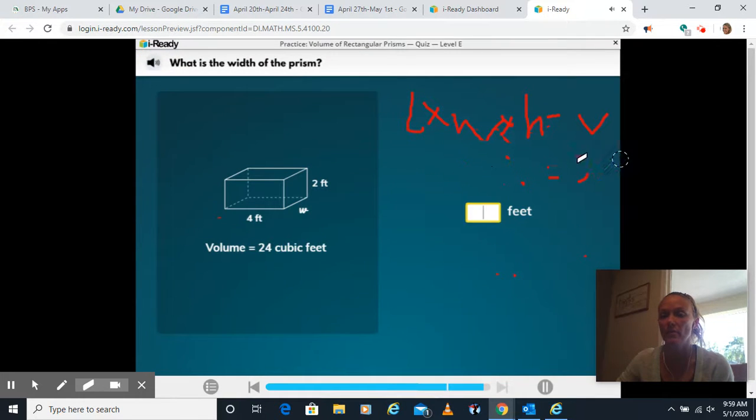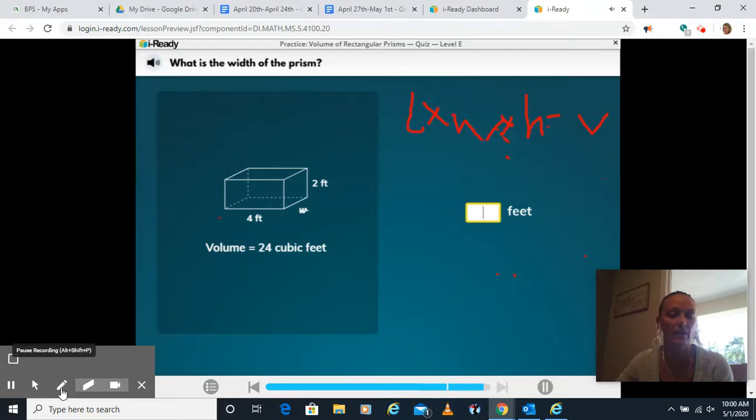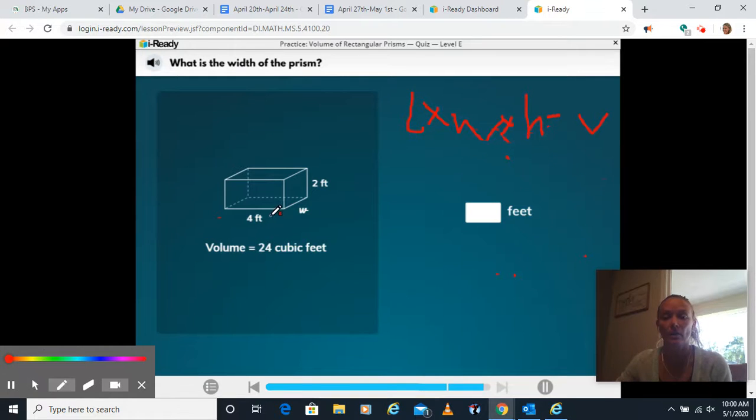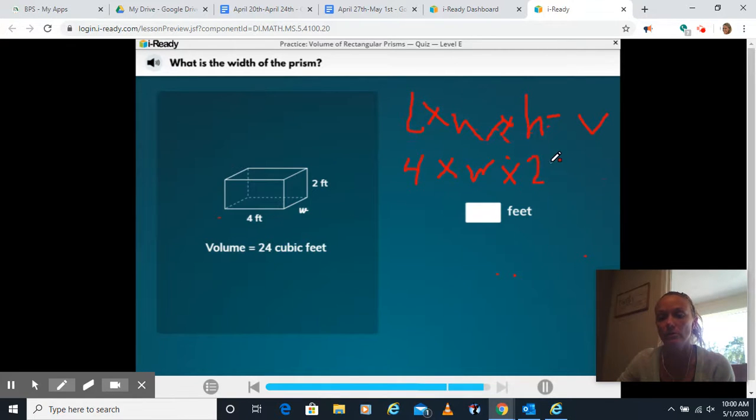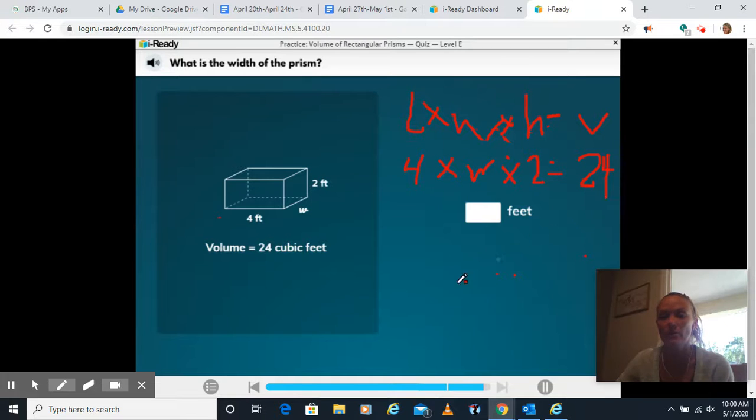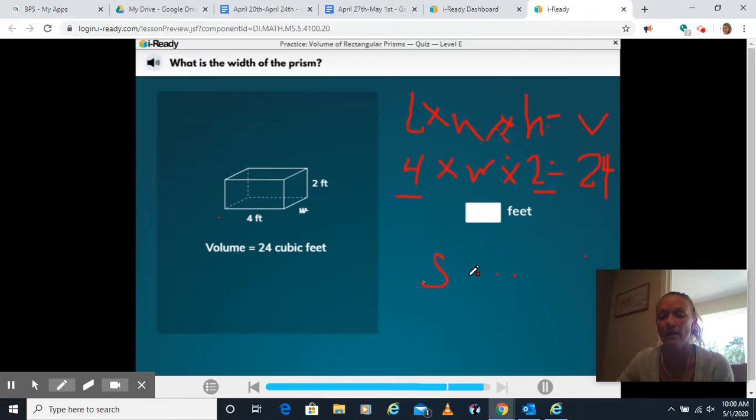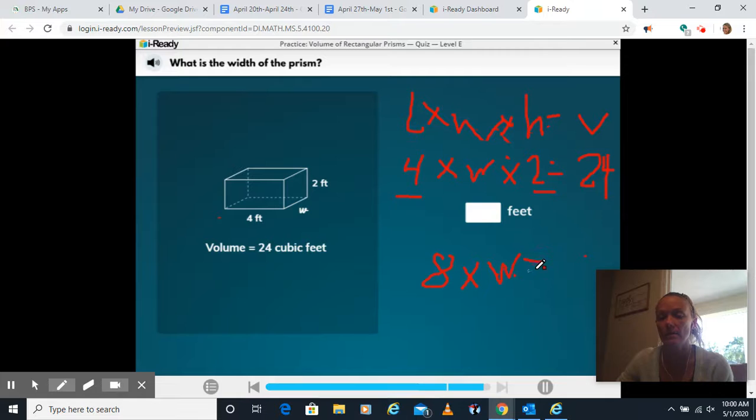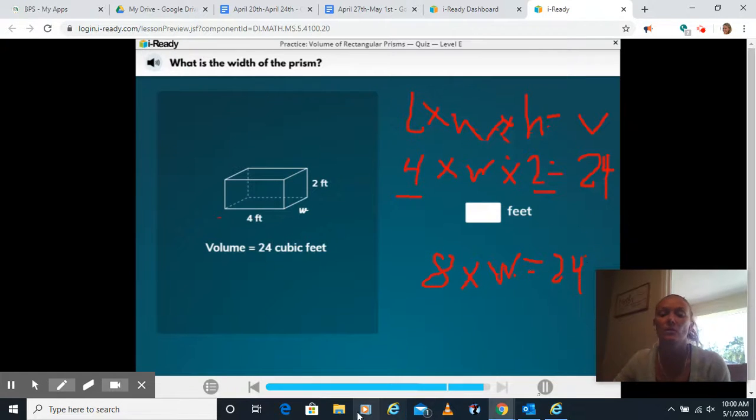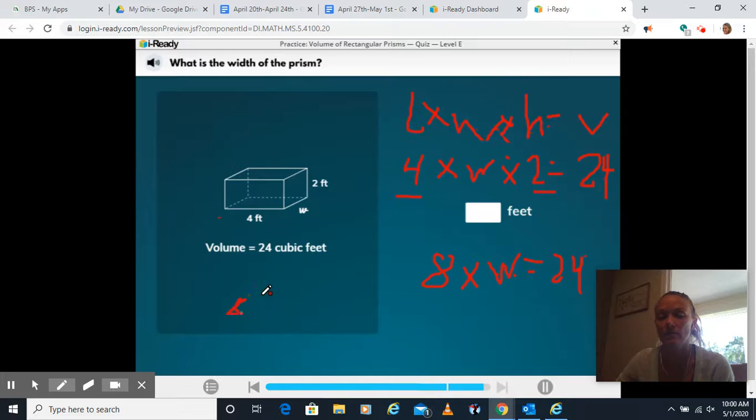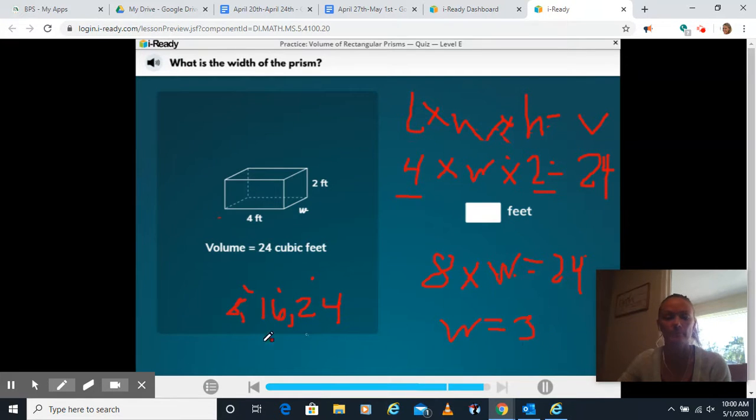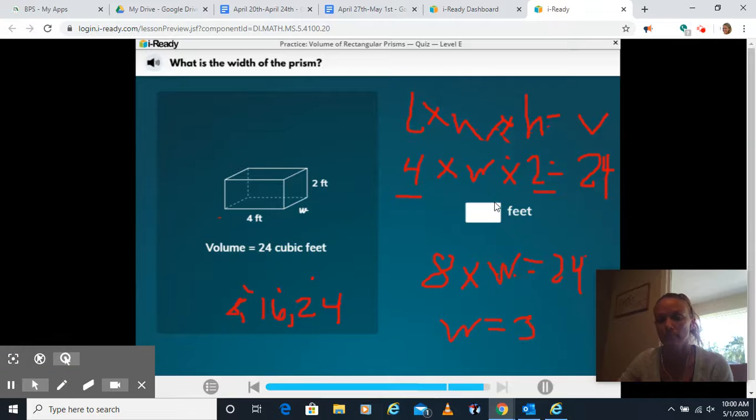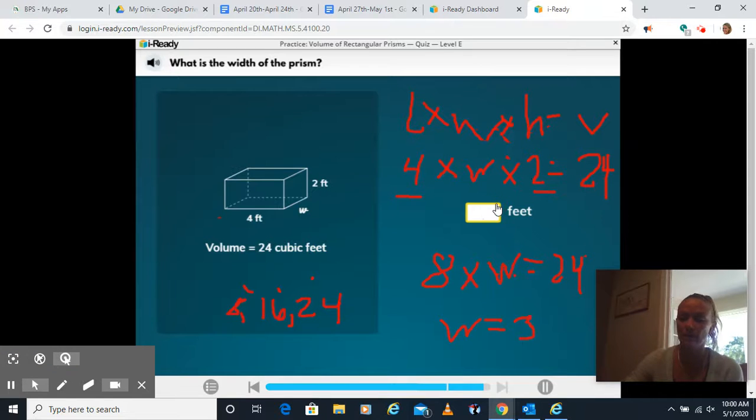Again this time we're missing the width. They've given us a length and the height. So we have a length of 4. We don't know the width. We have a height of 2. And we have a volume of 24. So 4 times 2 is 8. 8 times something is 24. So I think about my multiples of 8, right? 8, 16, 24. Then 8 times 1, 2, 3 would give me a width of 3.